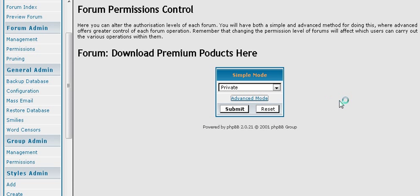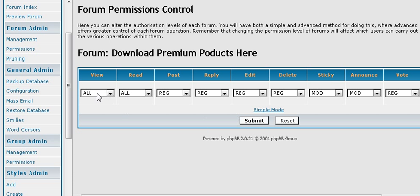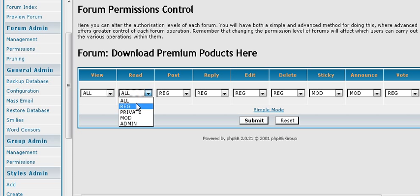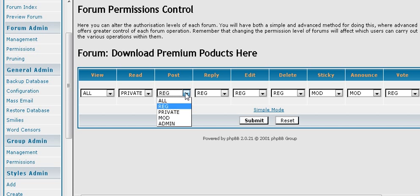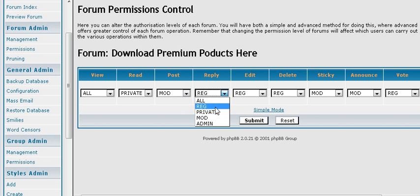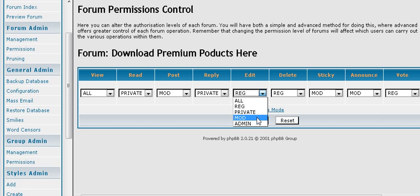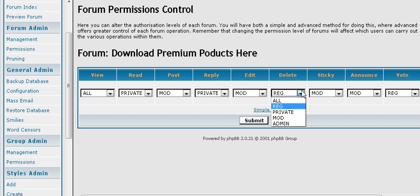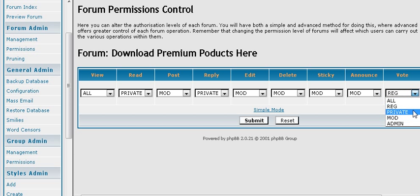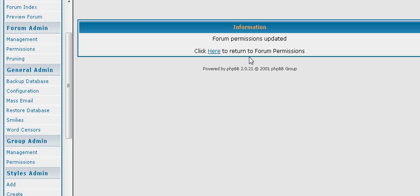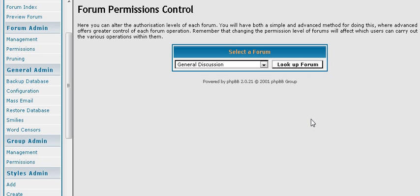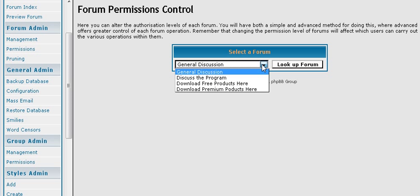Now you can also go into advance. And here it gives you a more advanced view of what you can do. You can allow them to view and read. Okay, so we want to set read to private. Post to moderator. Reply to private. Edit to moderator. Delete moderator. Sticky moderator. Announce moderator. And vote private.